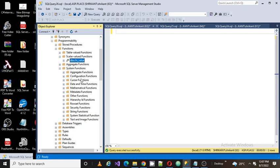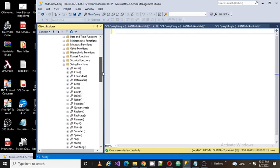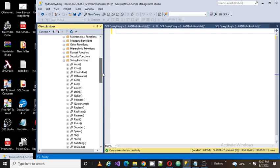These functions are specifically important for getting the scalar logic. Now we are going to talk about string functions. Just expand the string category and you'll see these string functions. Now we are going to talk about the ASCII function.